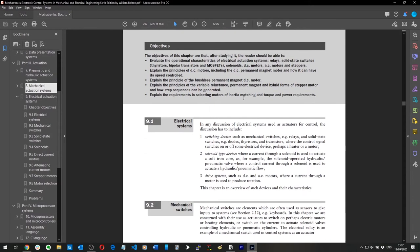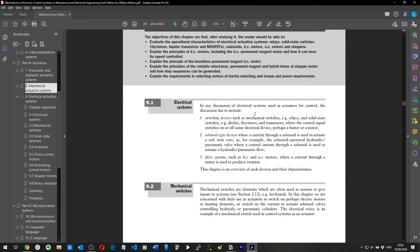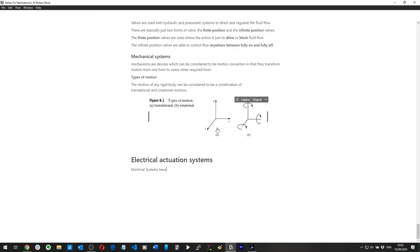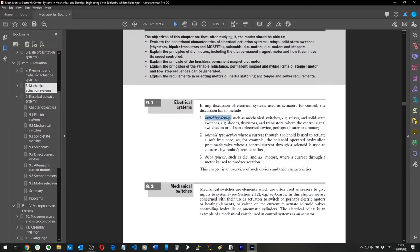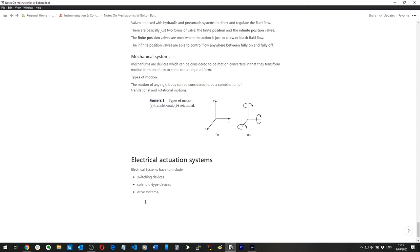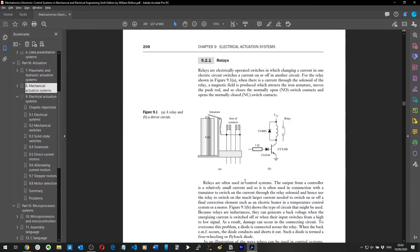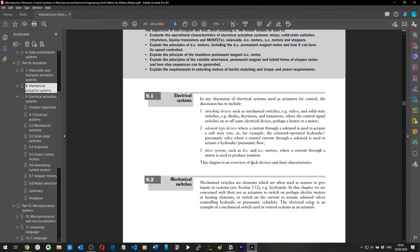Electrical actuation systems: the discussion has to include switching devices, solenoid-type devices, and drive systems. Mechanical switches are elements which are often used as sensors to give inputs to systems. Solenoids relate to the hydraulic stuff covered earlier; drive systems are likely DC motors; and switching covers relays, transistors, and that kind of thing.